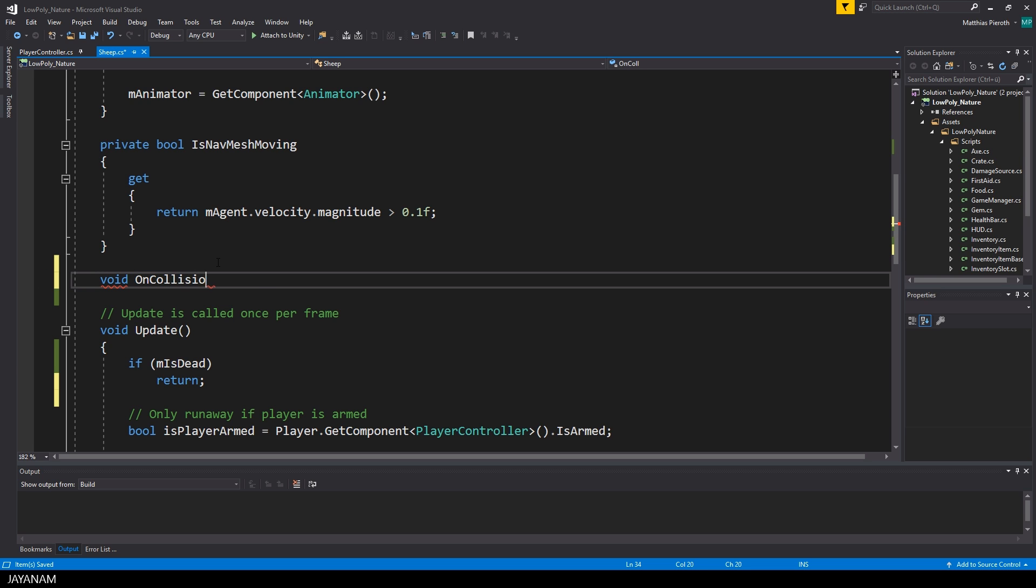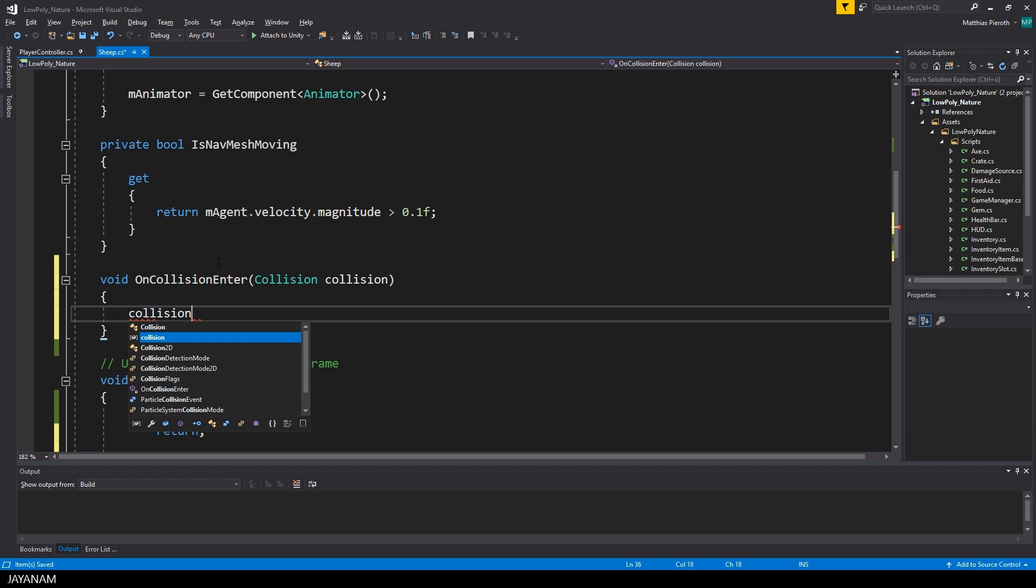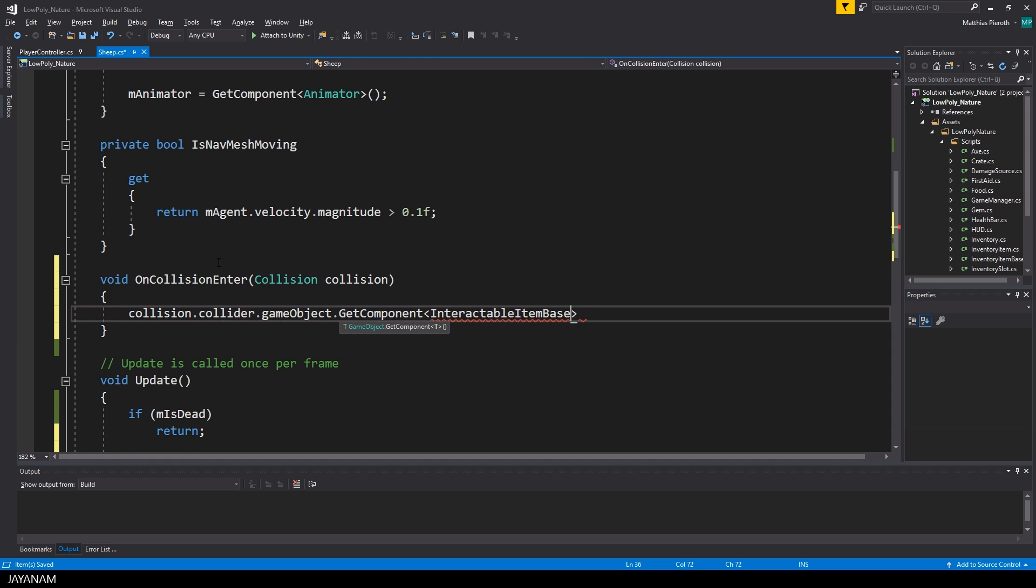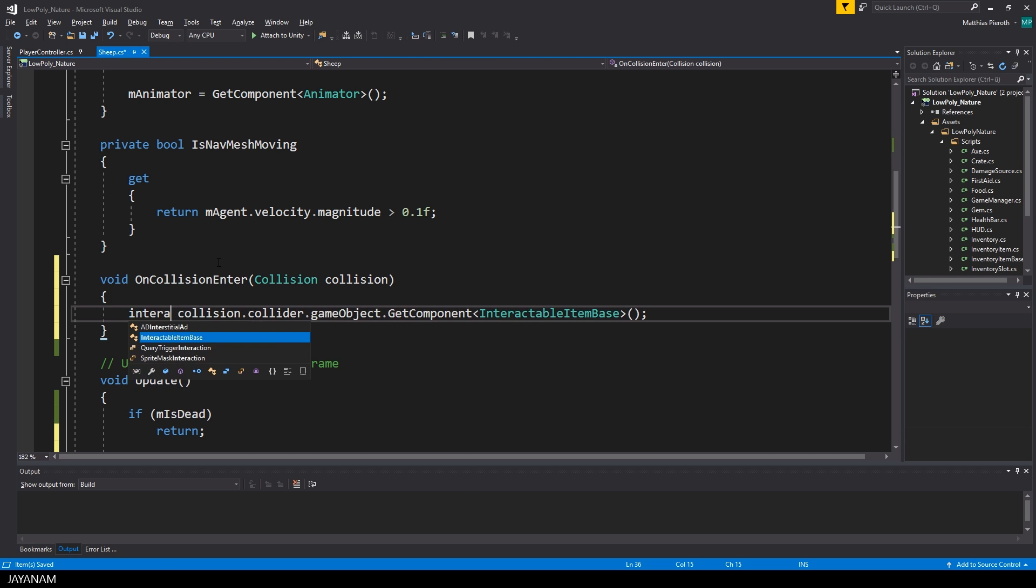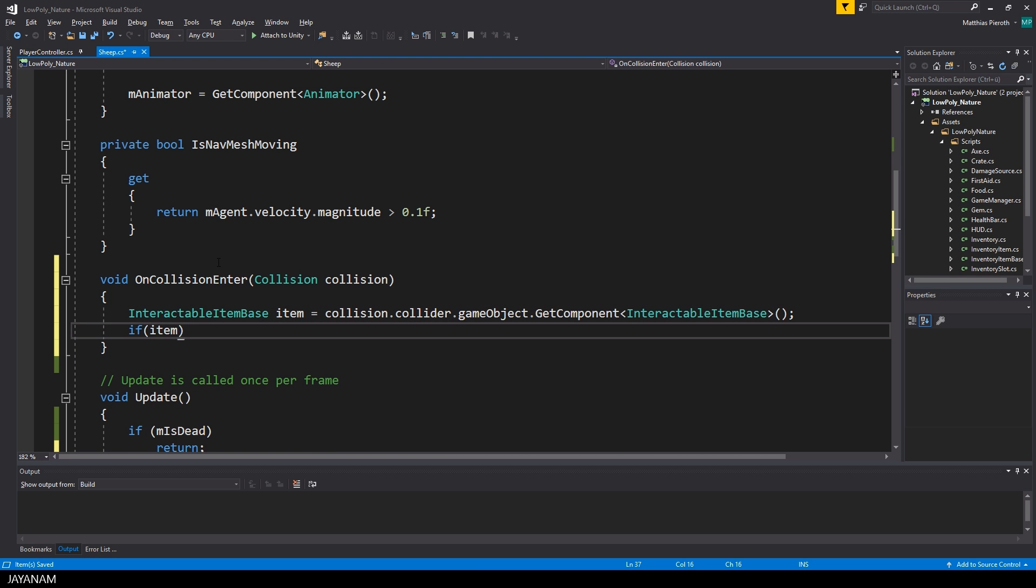After that I'm going to implement the onCollisionEnter method, that is called when another collider is entering the sheep's collider. In this method I check if the item that is colliding is an interactable item, and if it is a weapon.